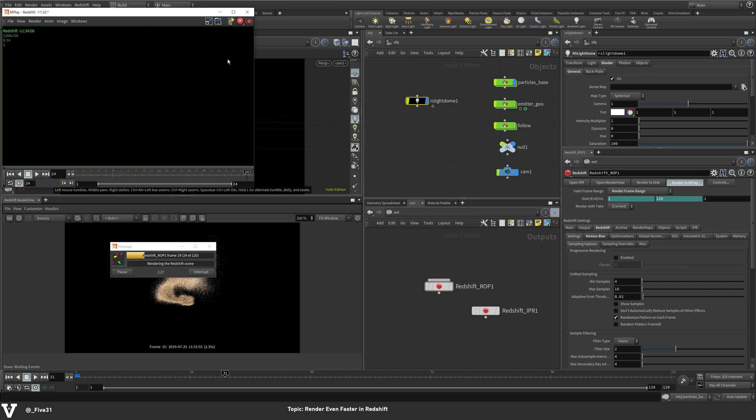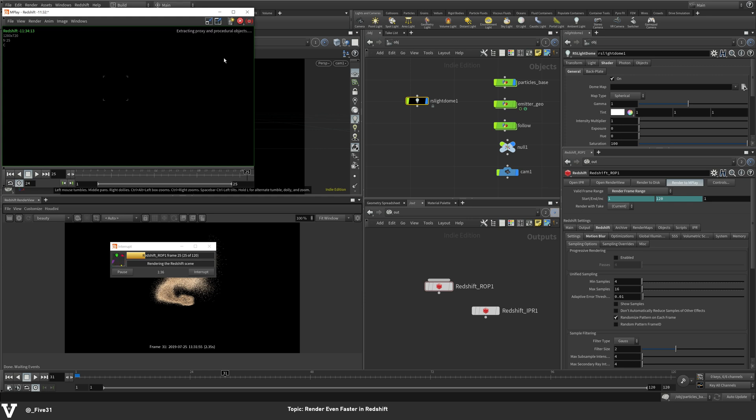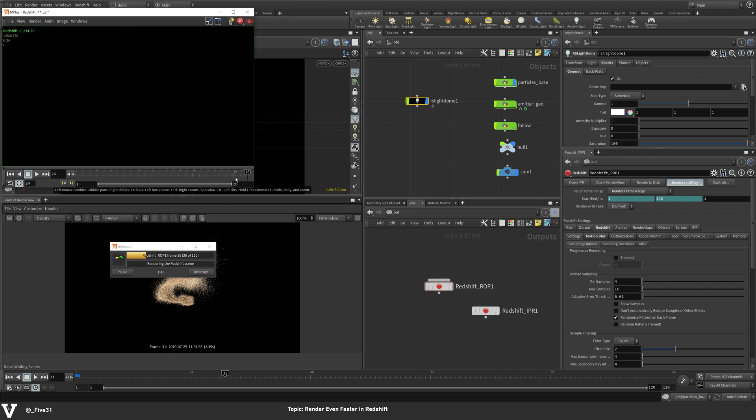So that will really start to pull on Redshift and the render speed. So still at four seconds. I think we're going to hit about five, almost five.